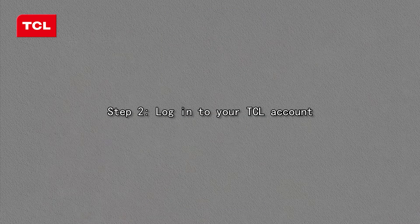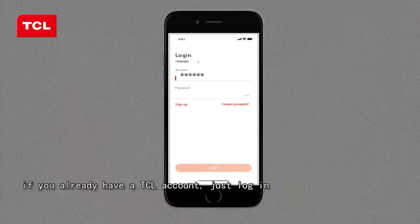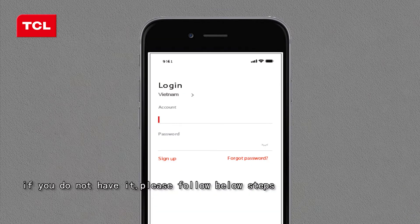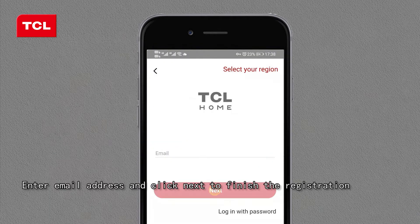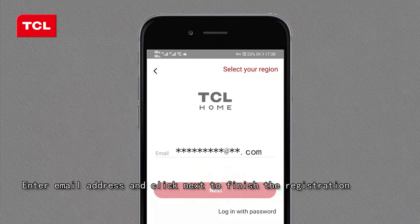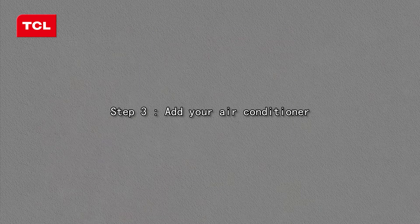Step 2: Login to your TCL account to access app TCL Home. If you already have a TCL account, just login. If you do not have one, please follow the steps below: click the Sign Up button, enter your email address, and click Next to finish the registration. Congratulations, now you can log into your TCL account.